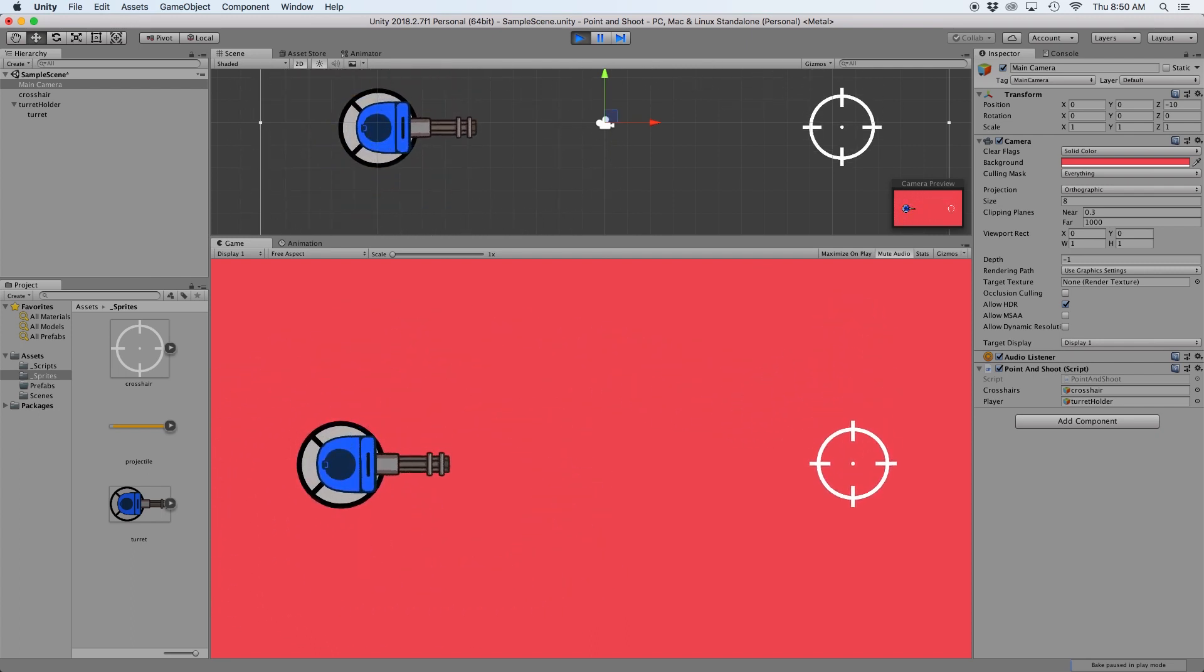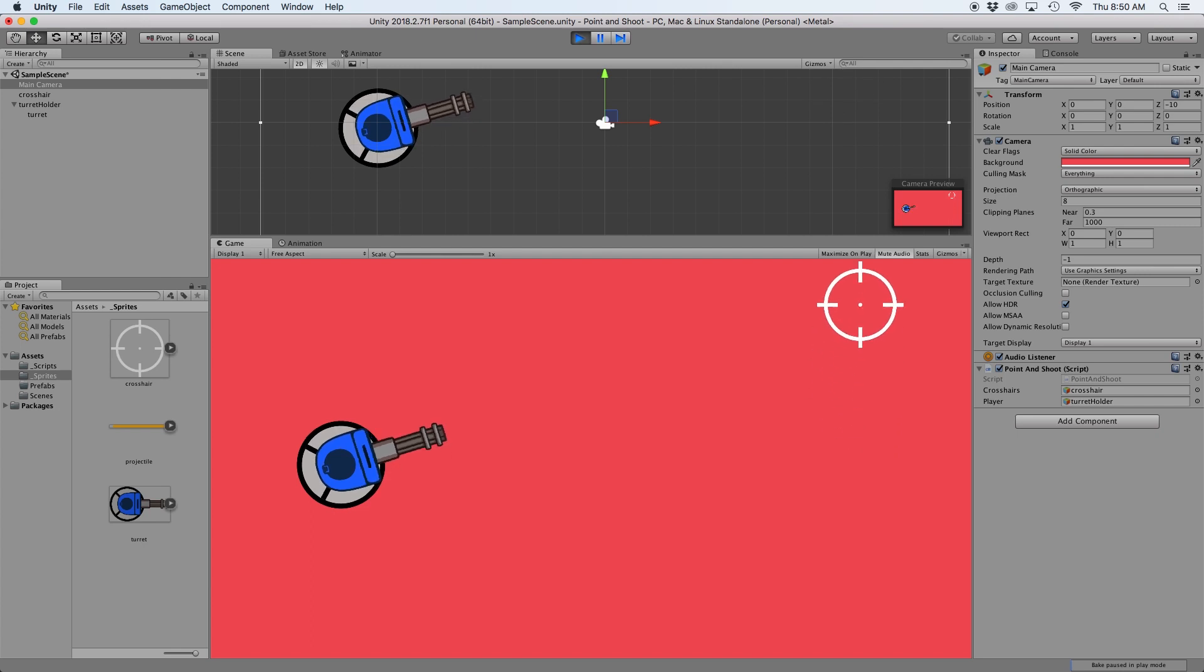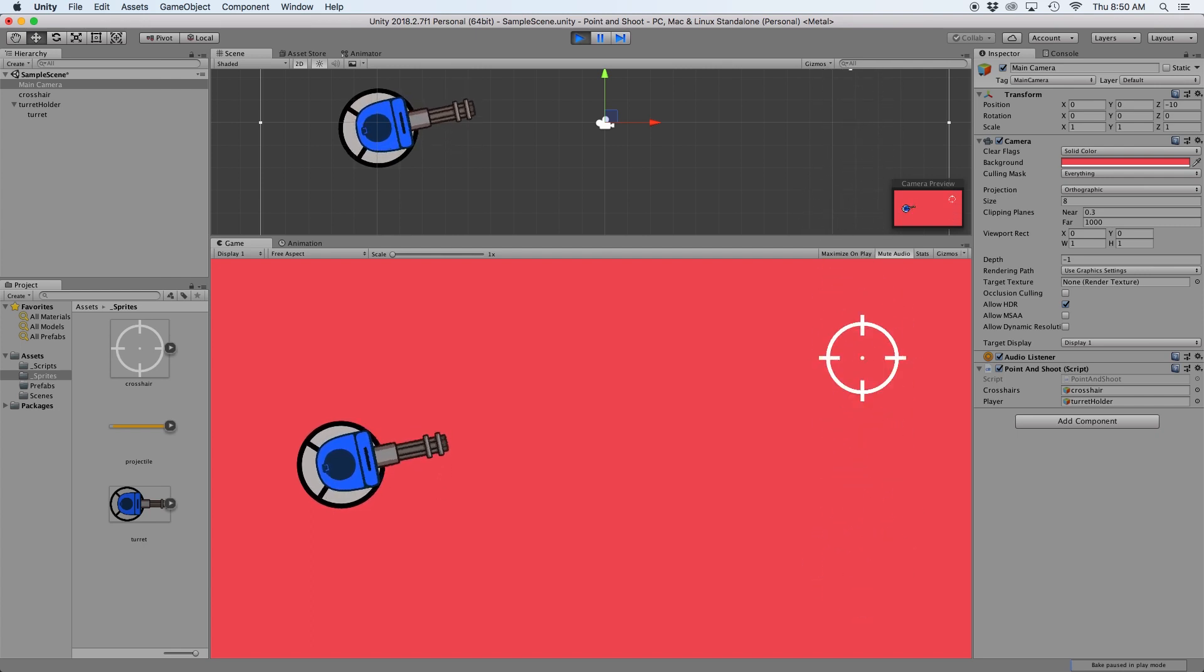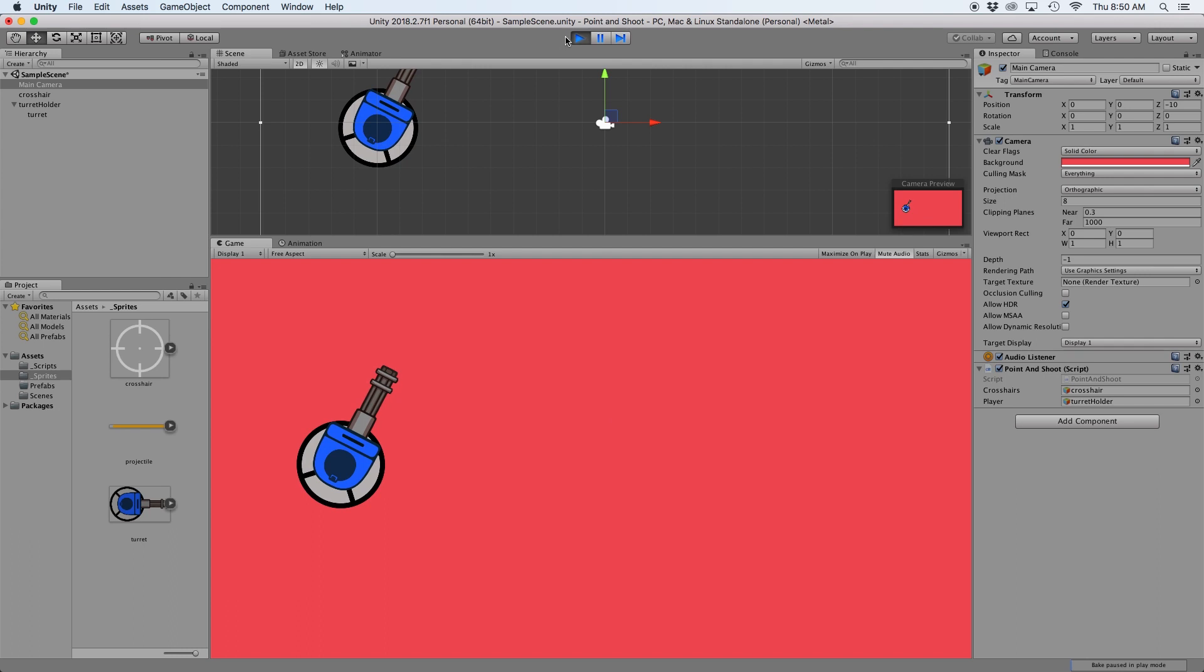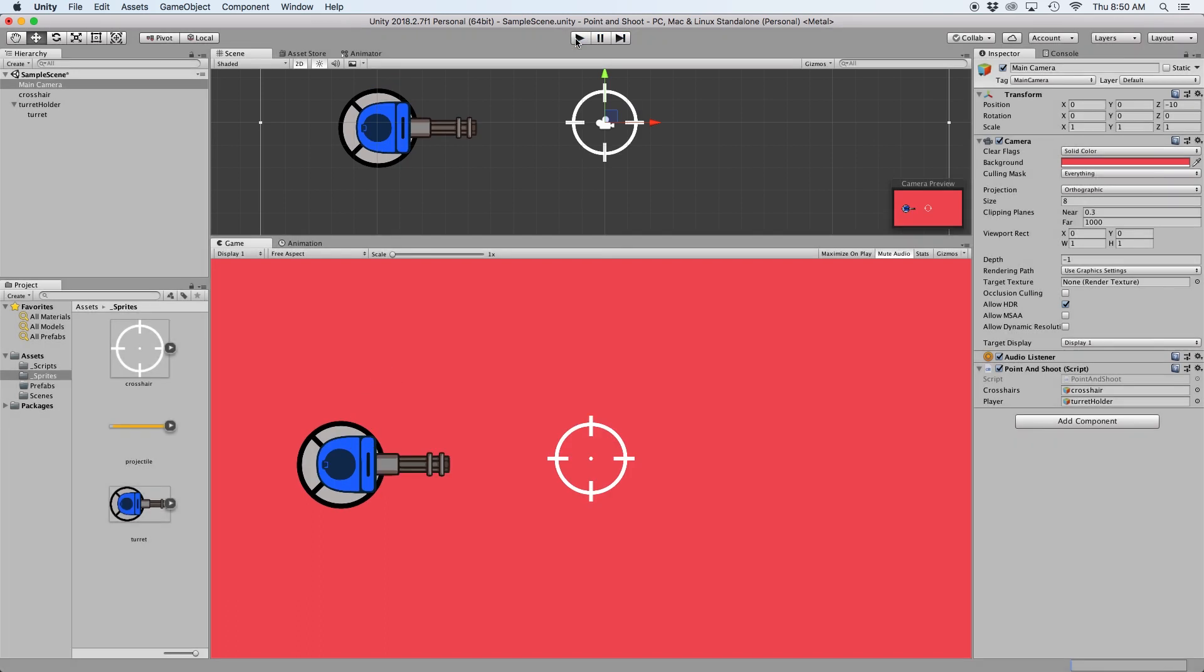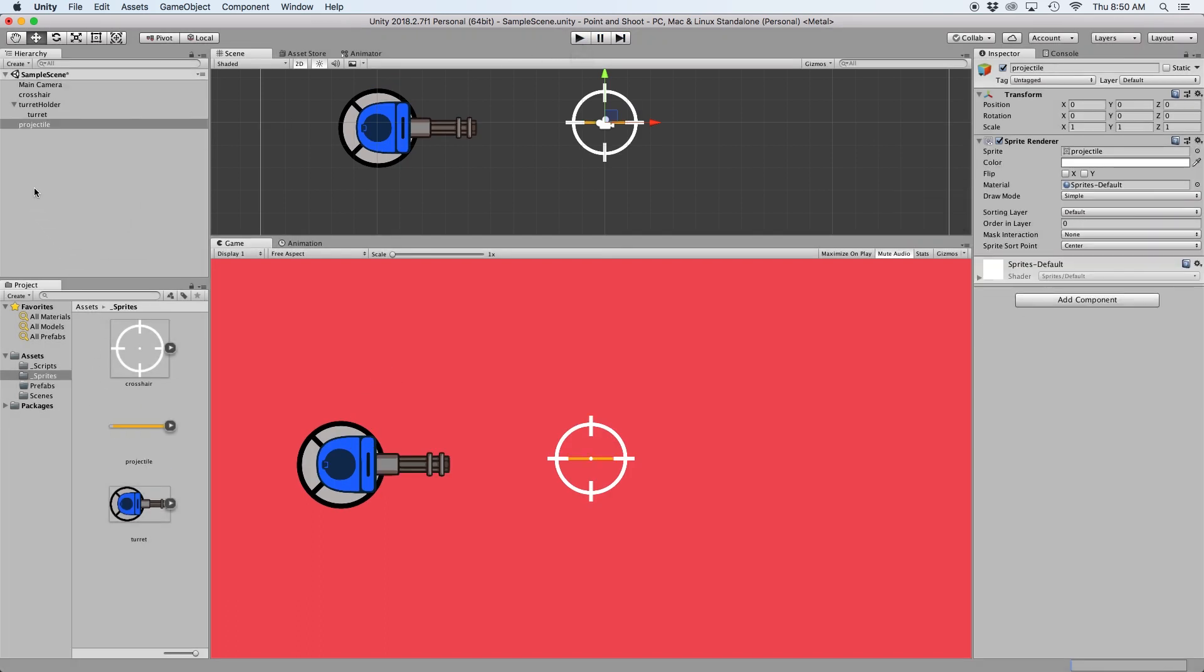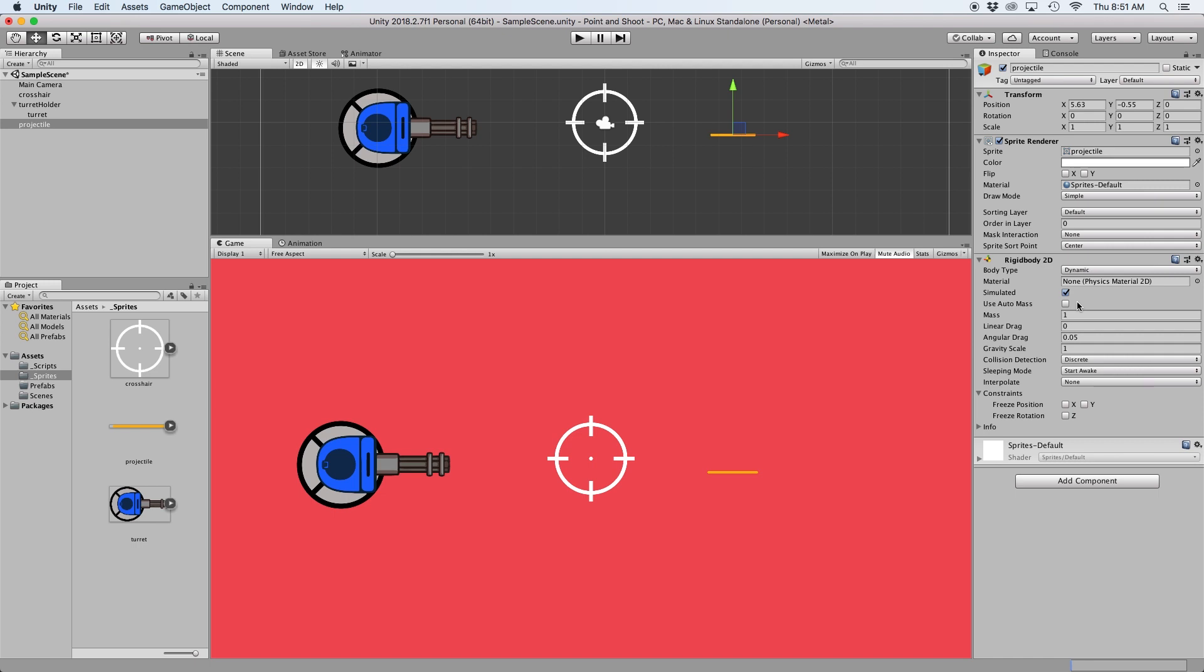Okay, now all that is left to do is fire a projectile after we click our mouse. The first step for that is creating a projectile prefab so we can clone it onto the screen. So let's drag our projectile sprite on the screen and assign our rigid body 2D to the object.